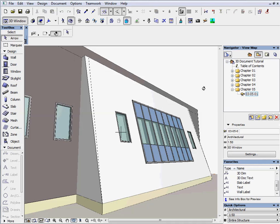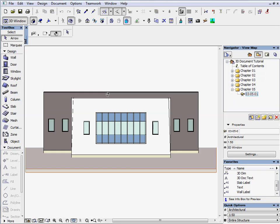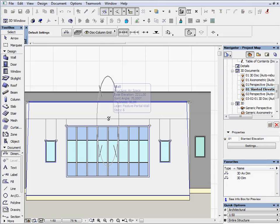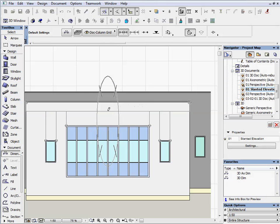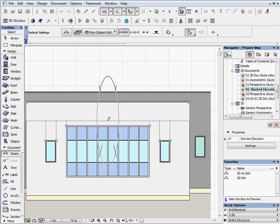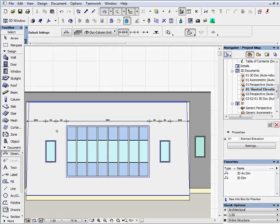In this chapter we will show you how you can set a projected axonometric view parallel to a slanted elevation or an arbitrary plane. Then we will save it as a 3D document and dimension this elevation.